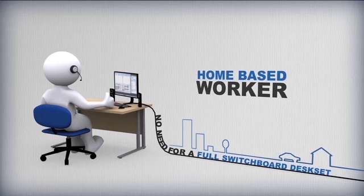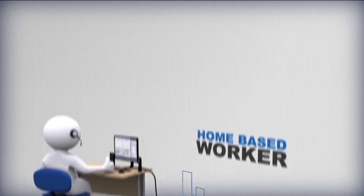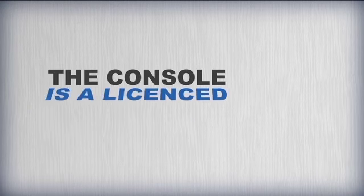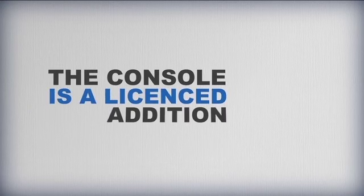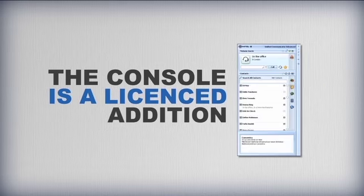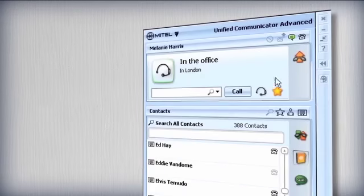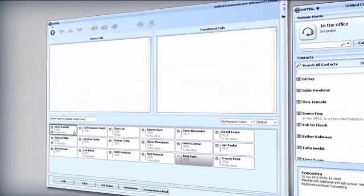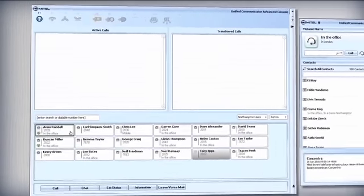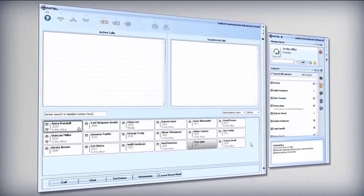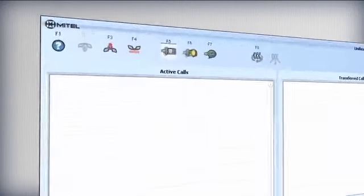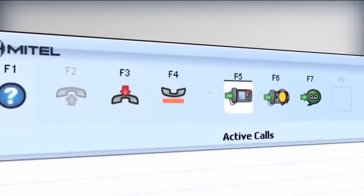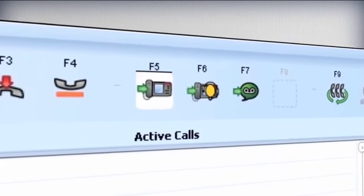Even for a home-based worker, the console is a licensed addition to the main UCA application software and is easily accessible via the UCA interface to users with the correct permissions. A visual interface makes the console easy to learn and intuitive to use.